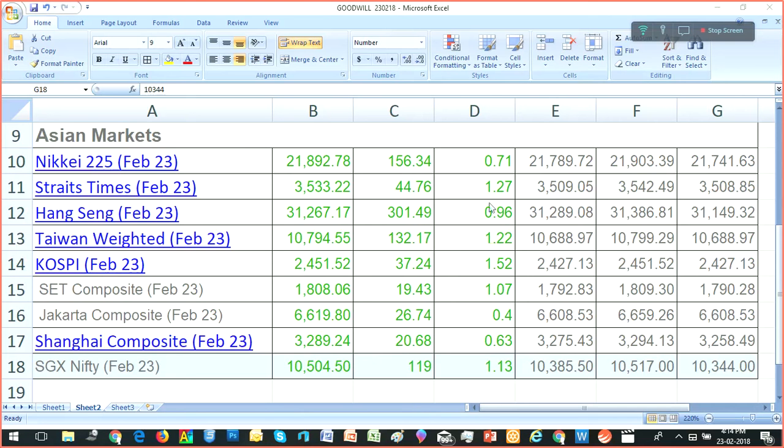This is one reason for today's market to go up. All Asian markets are effectively on the positive side.